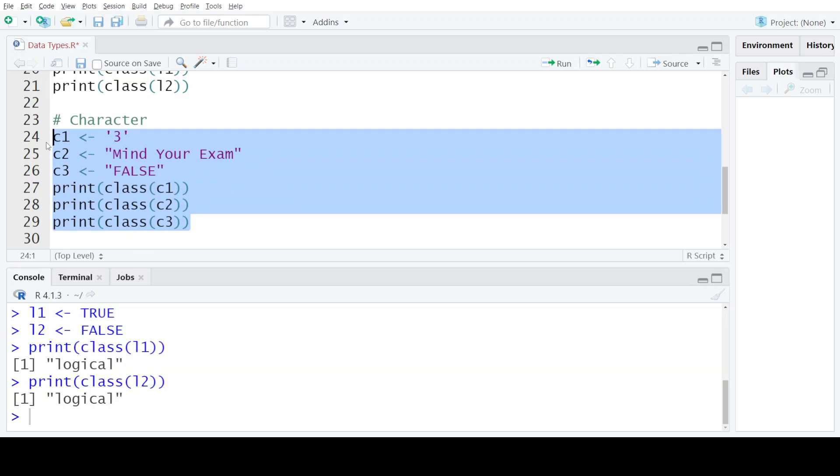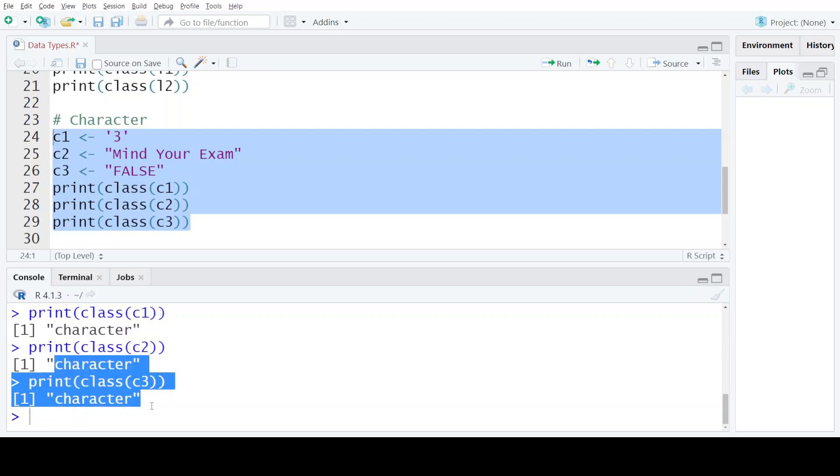When I execute these statements and print the class of each of these variables, you can see that each of them belongs to the character class.